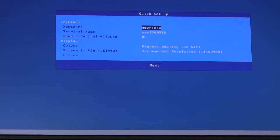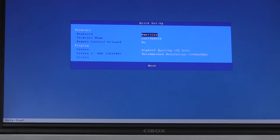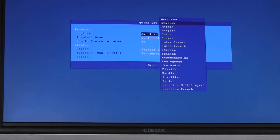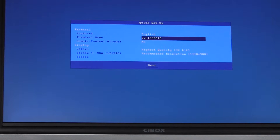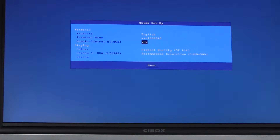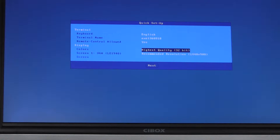Starting from factory defaults, for the keyboard I will select English. The terminal name is Axel followed by its MAC address so we know it's unique — you can overwrite that, but I won't. Remote control is the VNC server so we can connect to the Thin Client from a PC for remote control. I will leave the colour depth and the resolution at the default values.